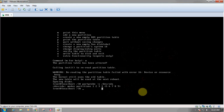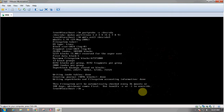Now before mounting a mount point to the partition, we have to format the partition. We can use various file systems for formatting. Let us use the ext3 file system. The command is: mkfs.ext3 /dev/sda9. Since the newly created partition is number 9, mkfs with the ext3 file system extension will format the newly created partition /dev/sda9.